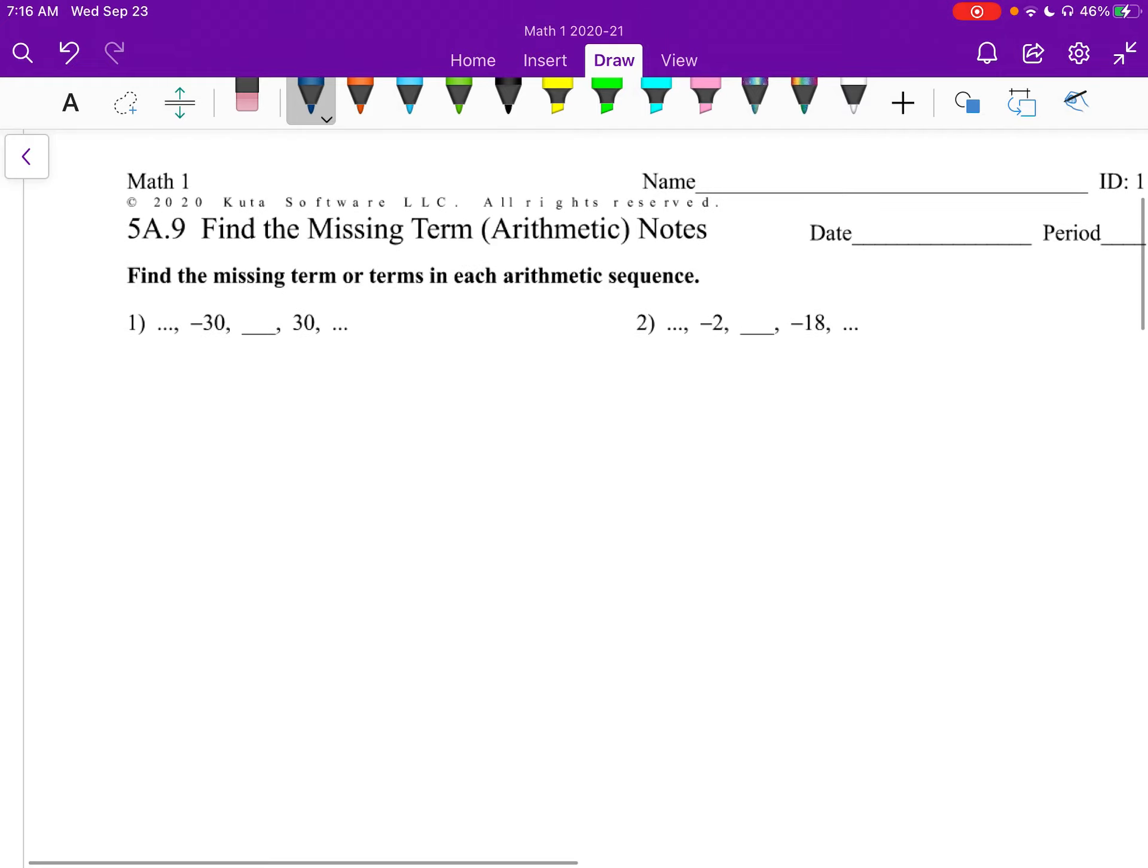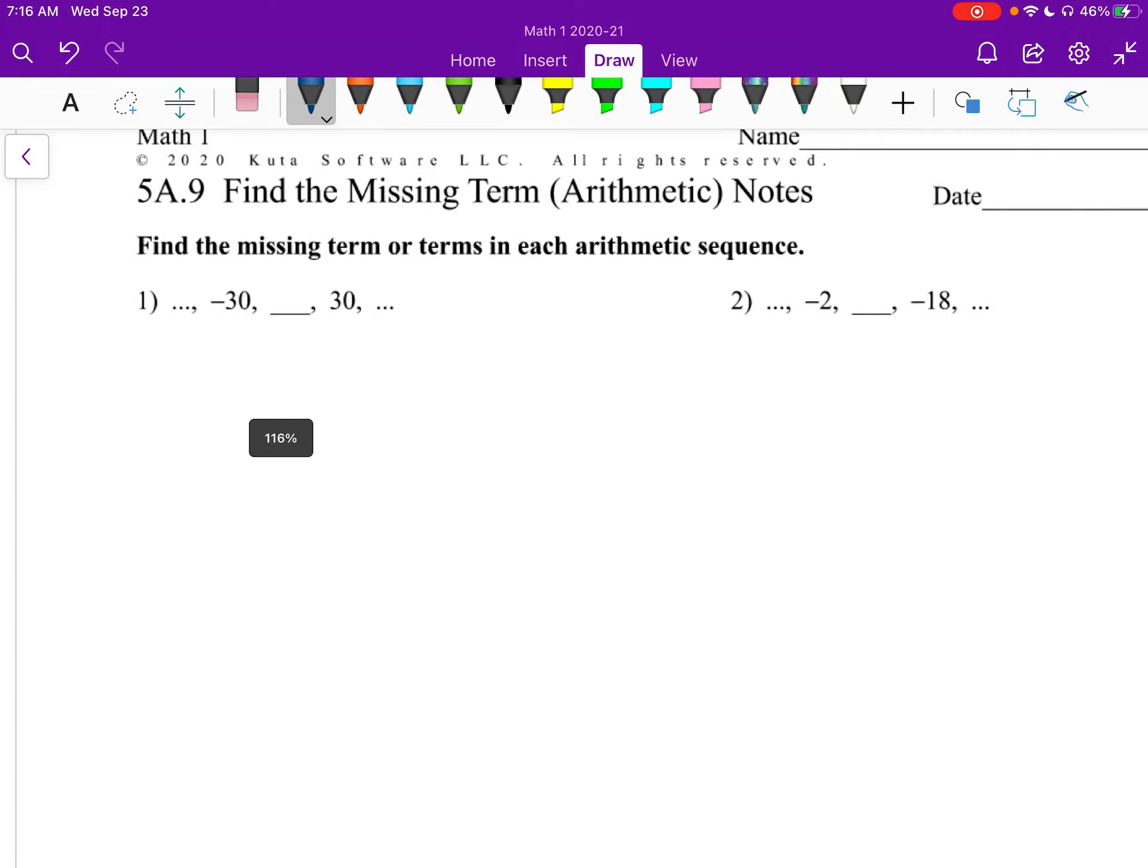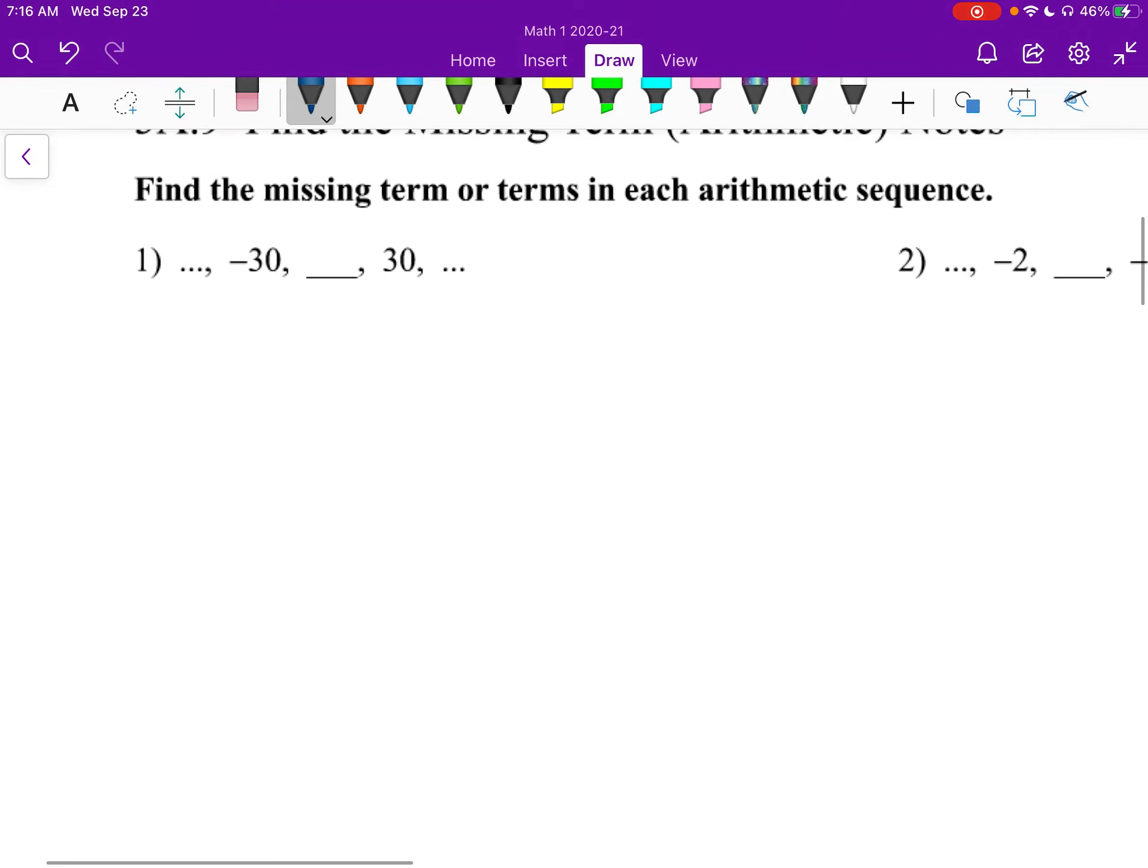We're going to look at some things in a different perspective. Number one, we're supposed to find that missing term in the middle. We have negative 30, then blank, then 30.